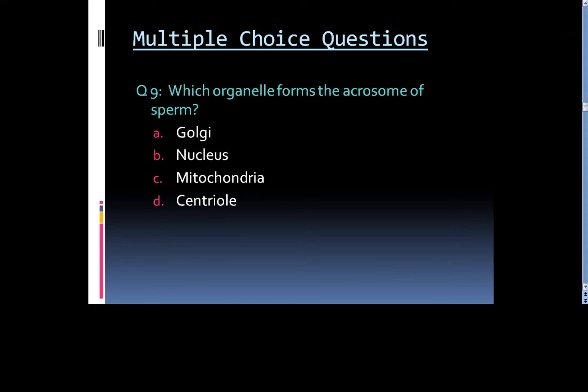Question 9: Which organelle forms the acrosome of sperm? Option A. Golgi, Option B. Nucleus, Option C. Mitochondria, or Option D. Centriole.